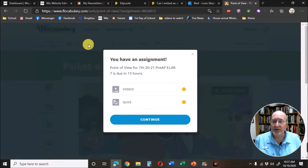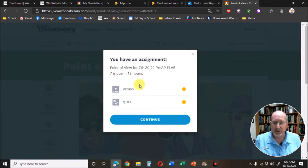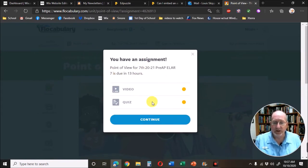When I click on the Assignment button, it tells me which two assignments I need to do, the video and the quiz.